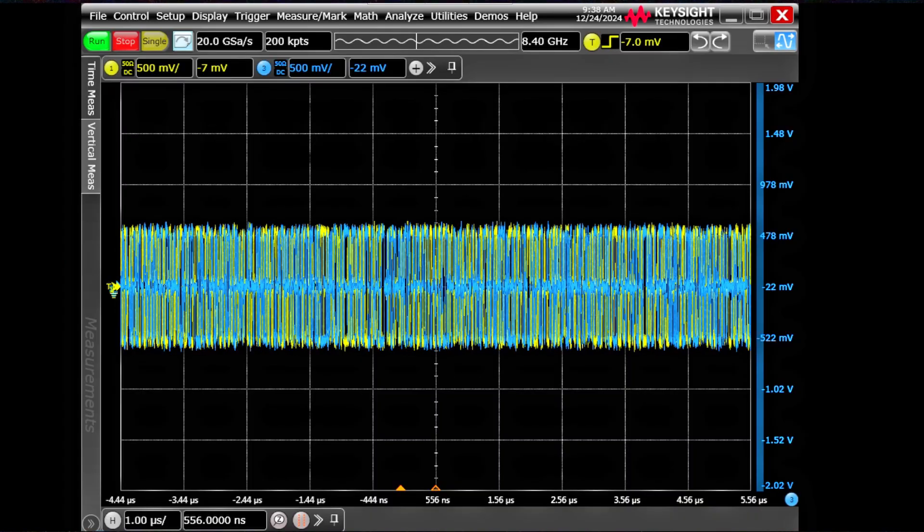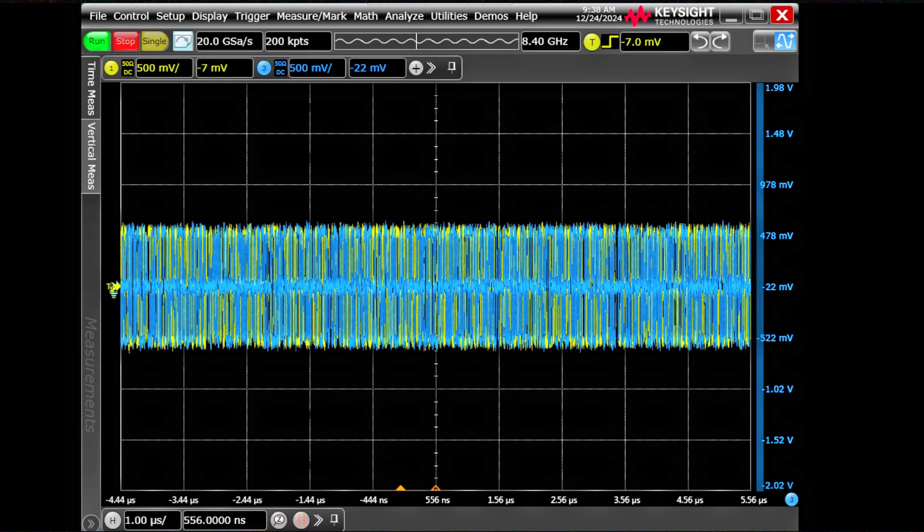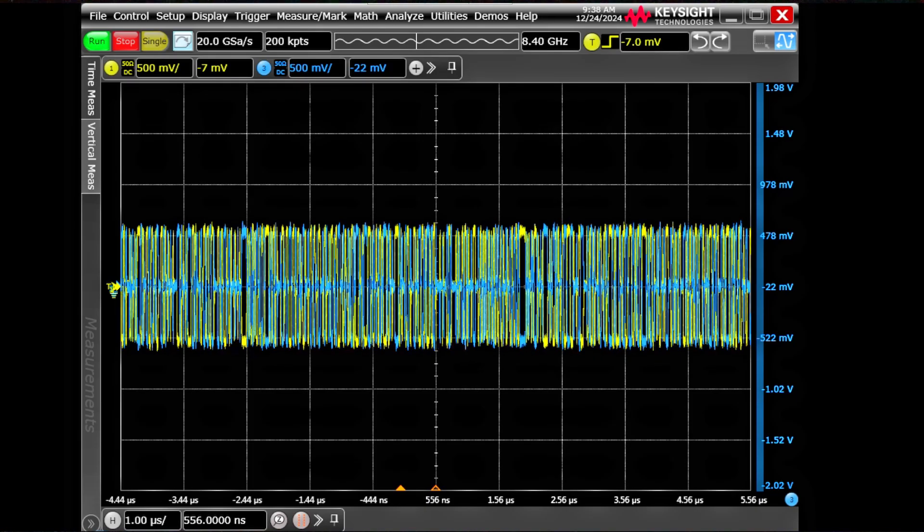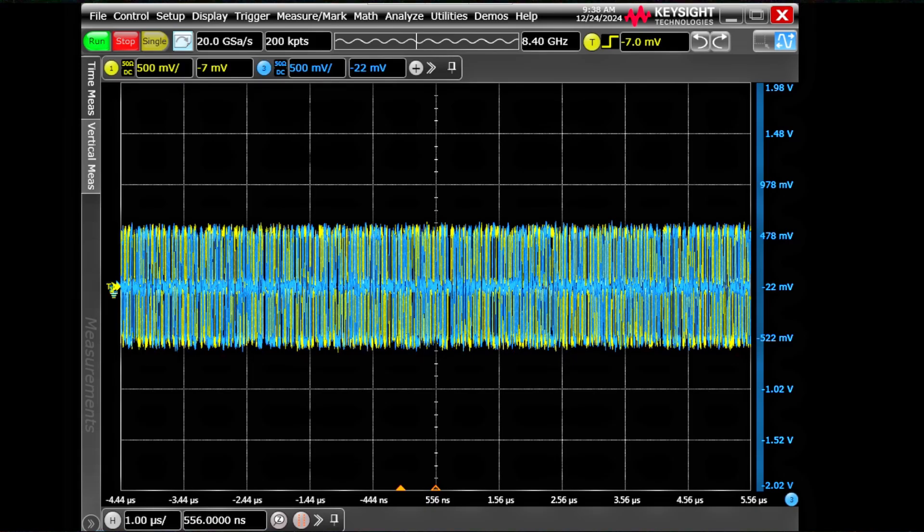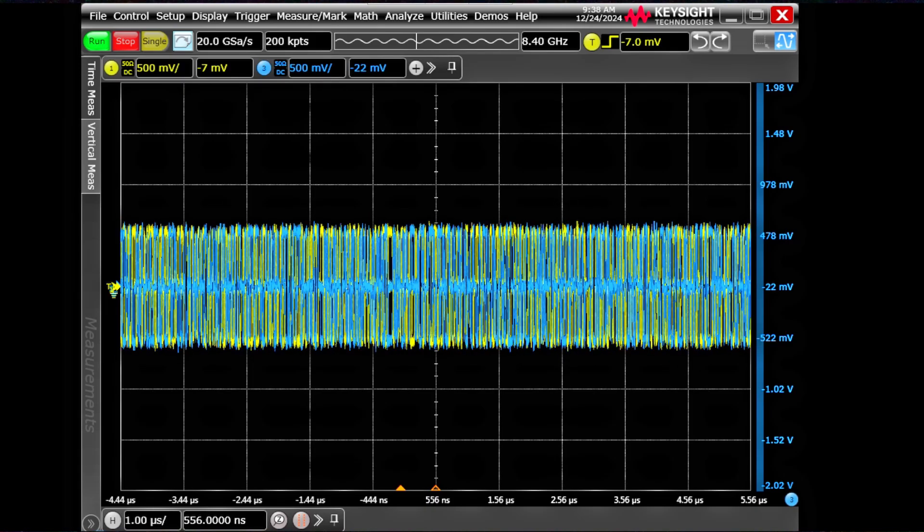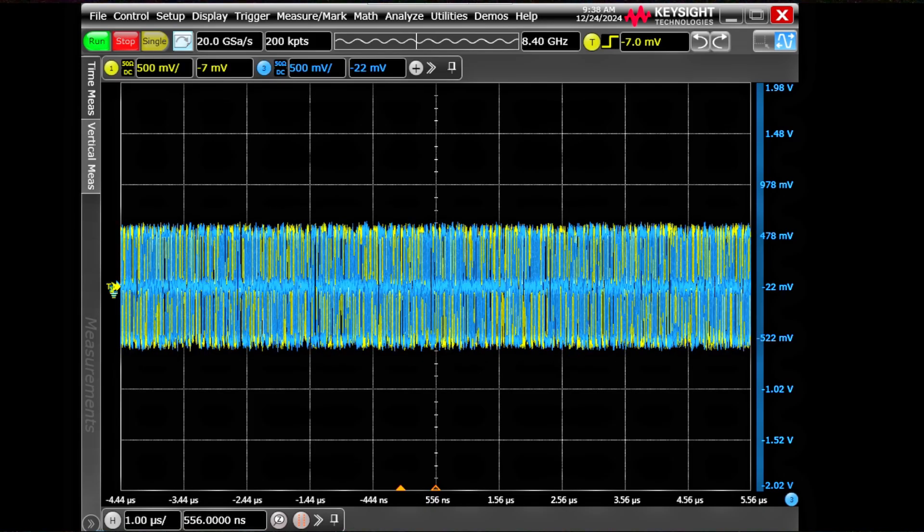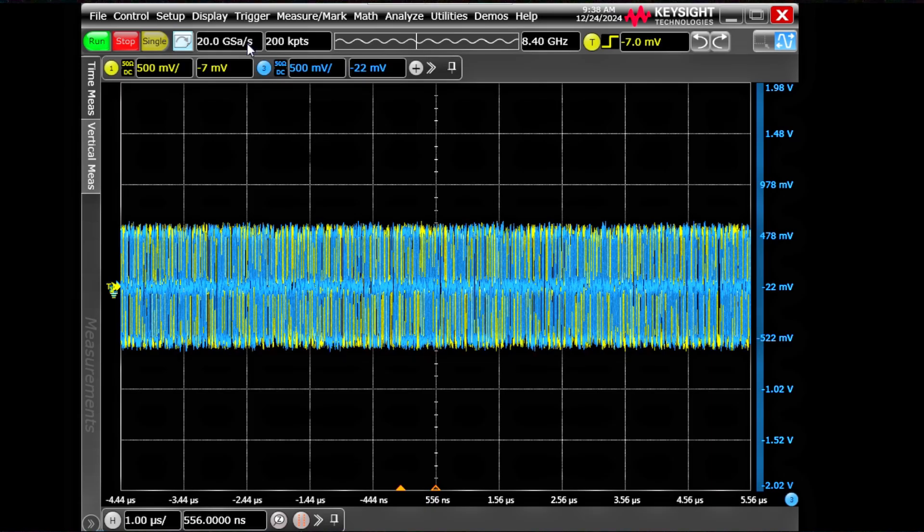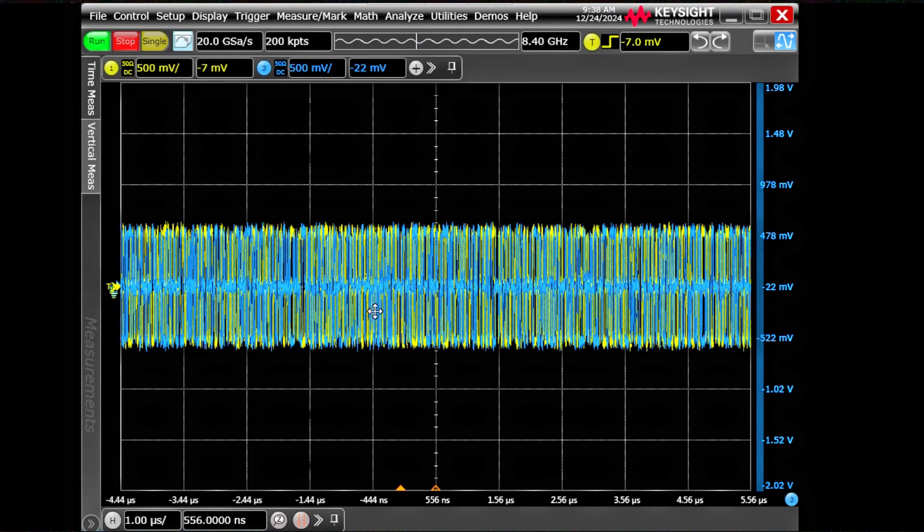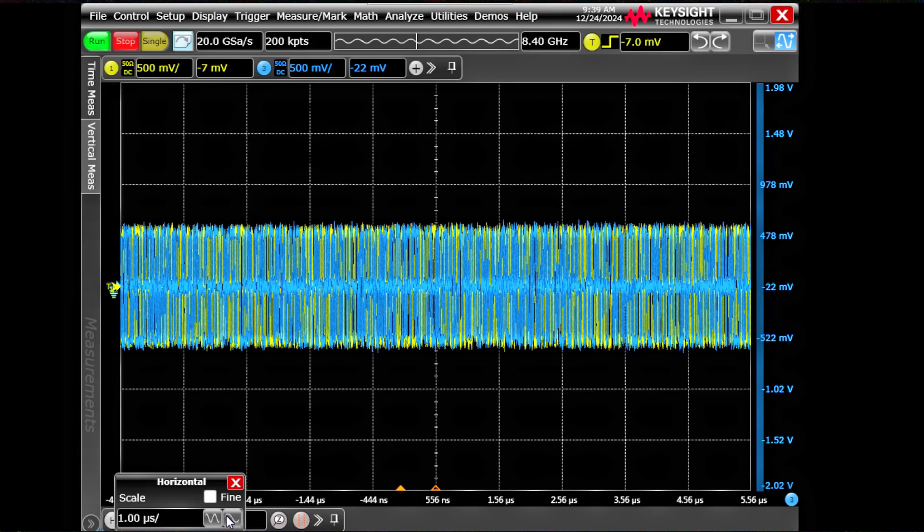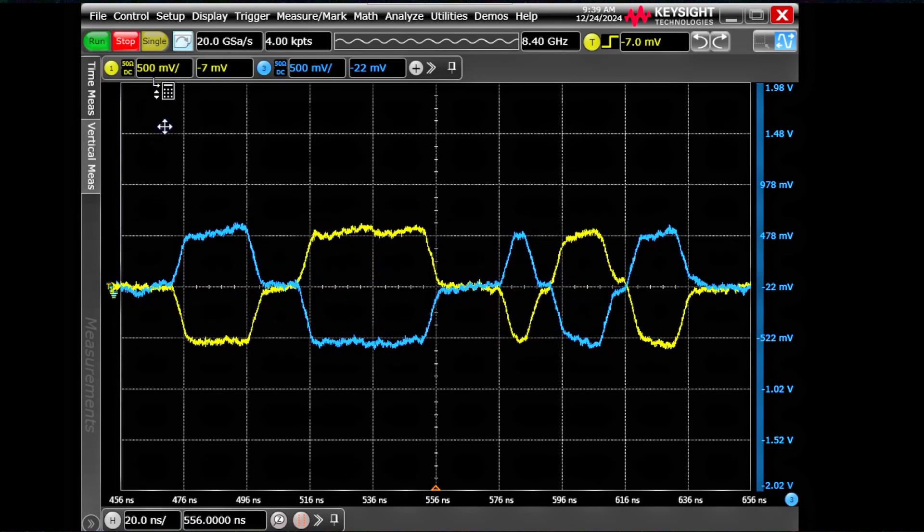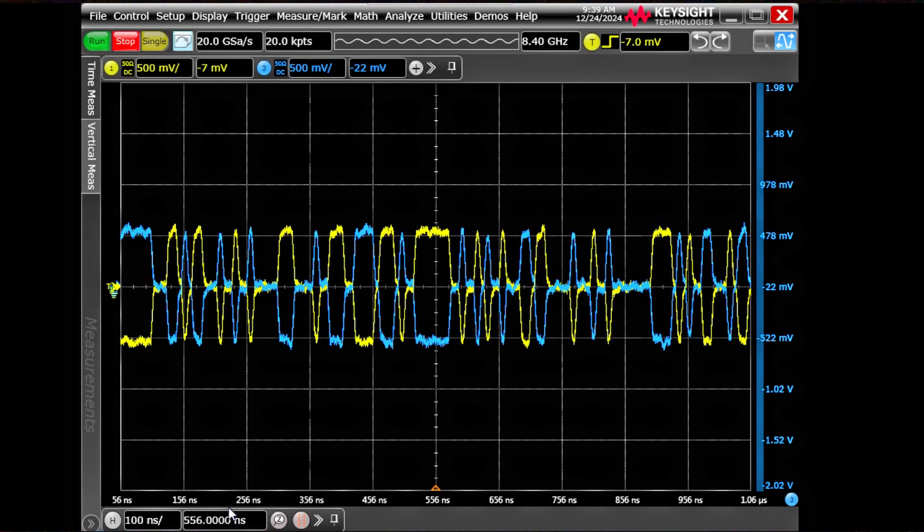Right now you are looking at the web view of my MSOS 804A. We are sampling at 20 giga sample per second with 200 kilopoints. We are looking at the ethernet frame. Right now ethernet is configured for 100 megabit. So this is how your ethernet frame looks. I'll do a single capture.